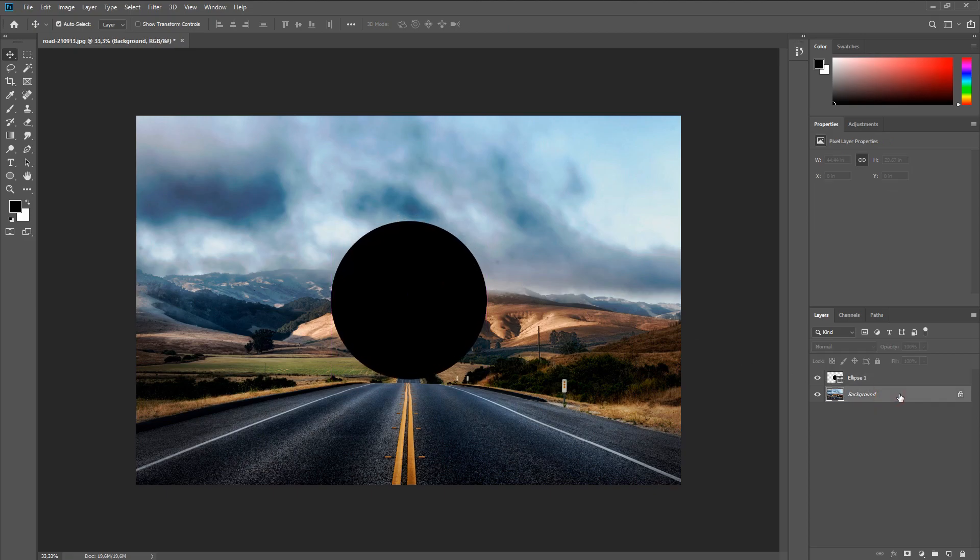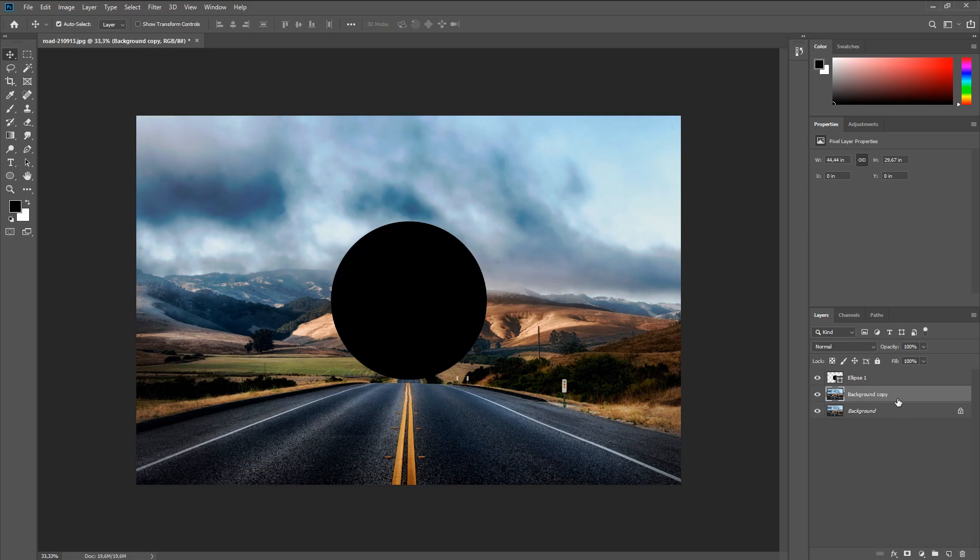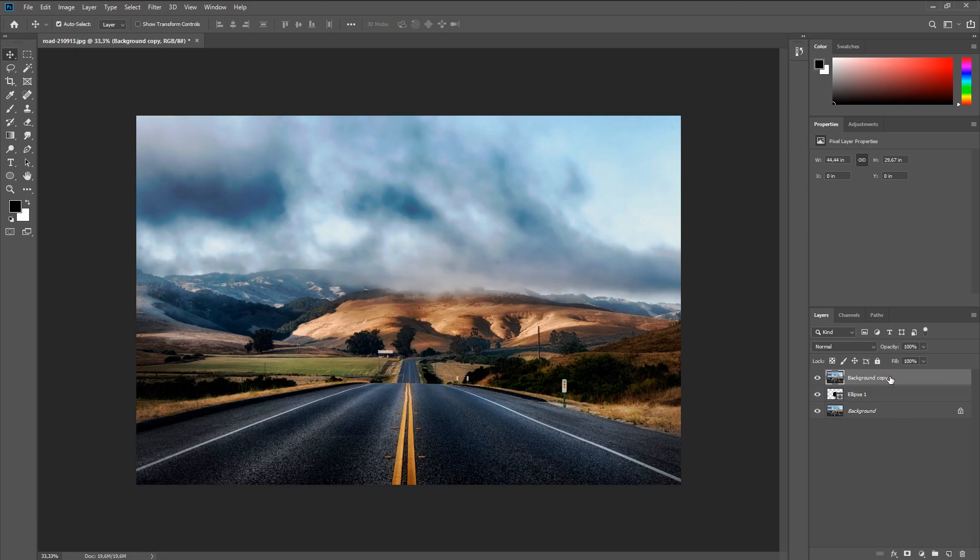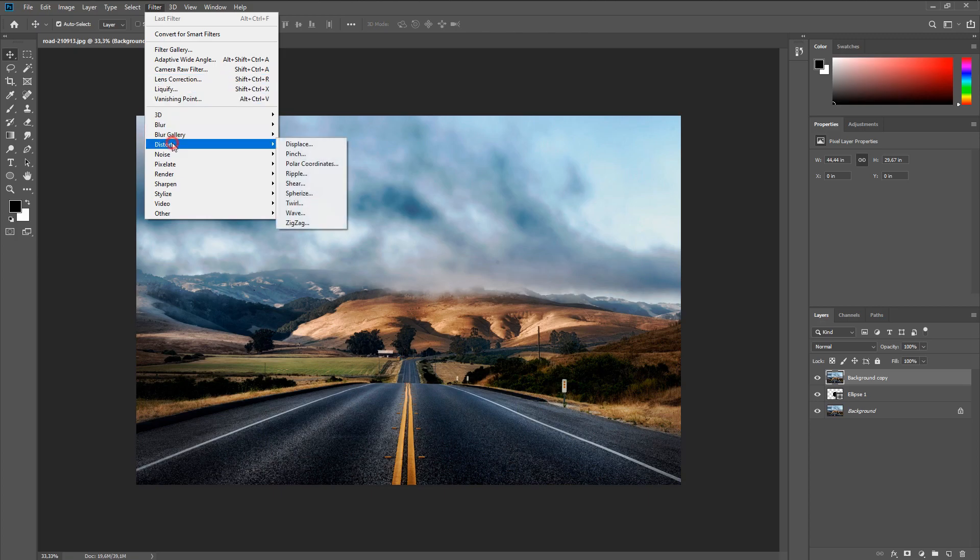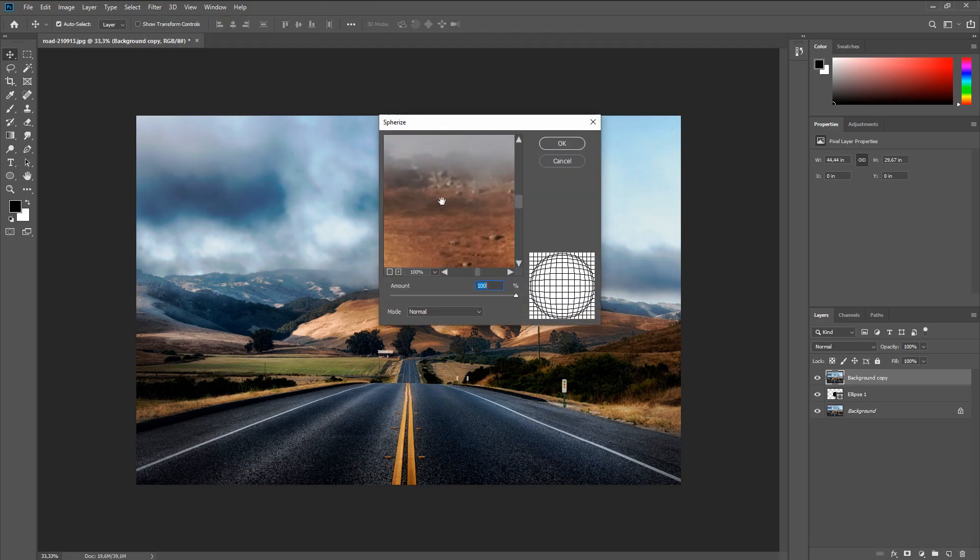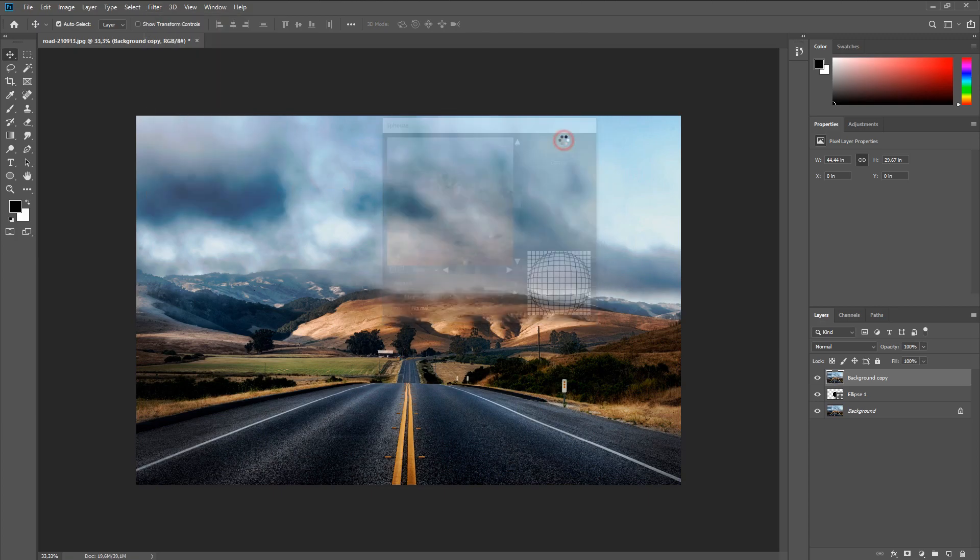Now we create a duplicate of the original photo and place it above our circle. Then we go to Filter, Distort, Spherize. The value should be 100% and click OK.